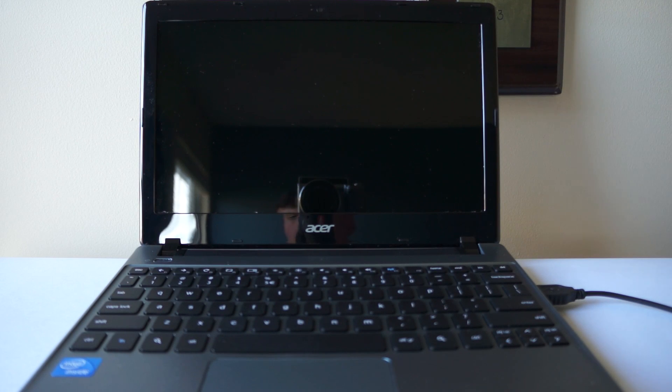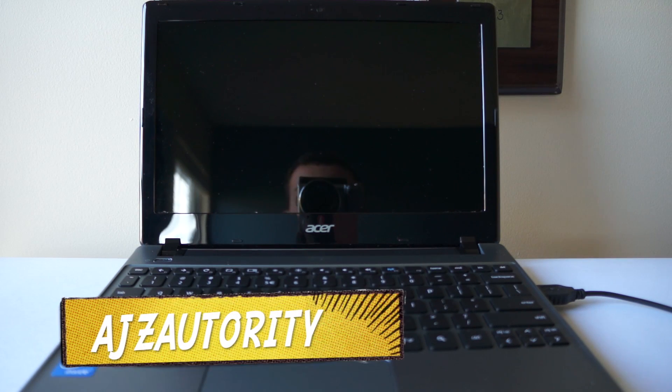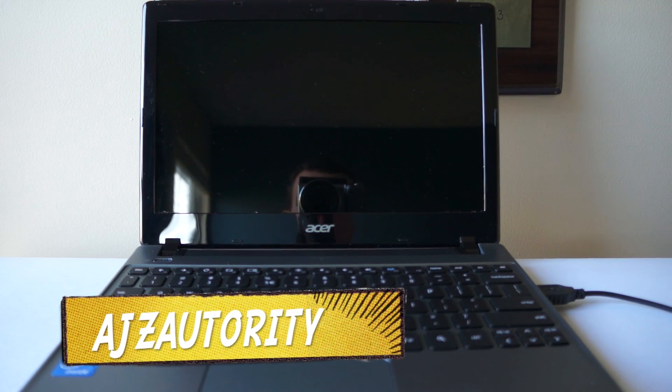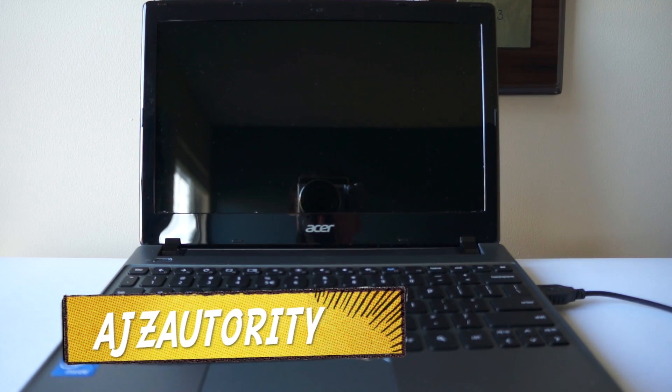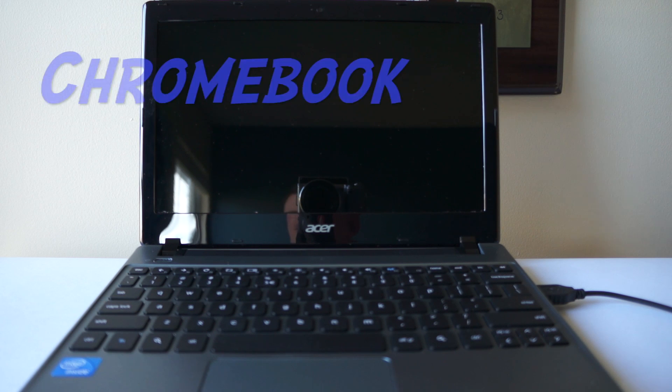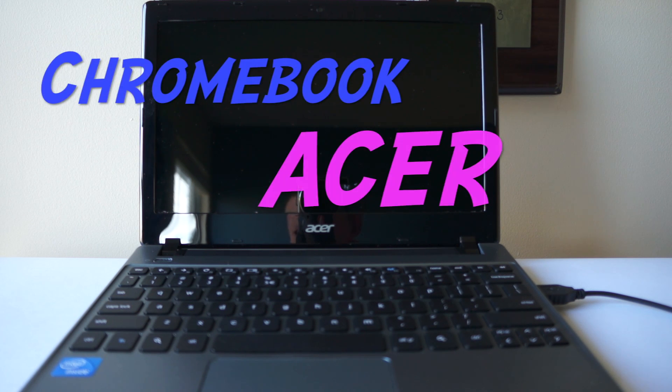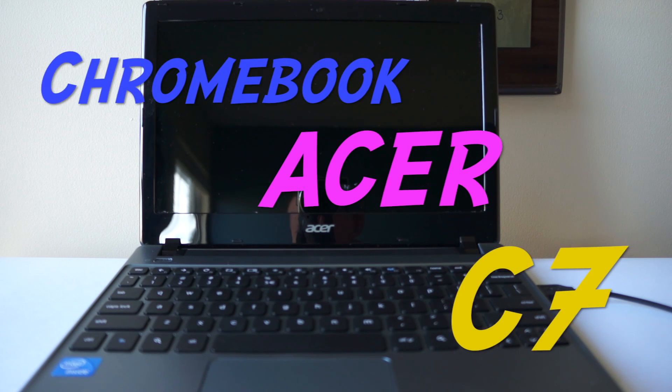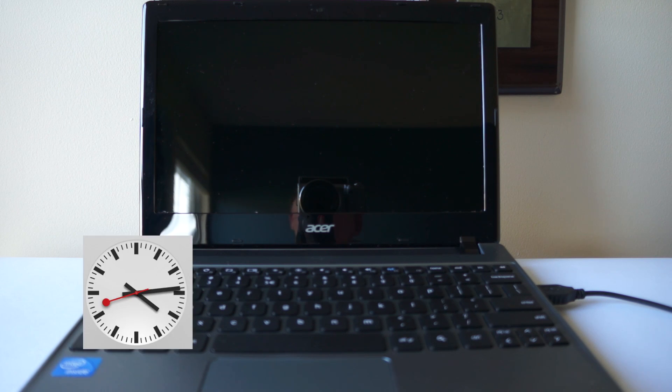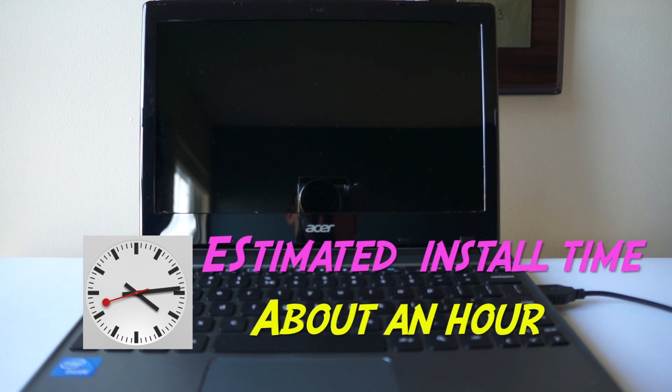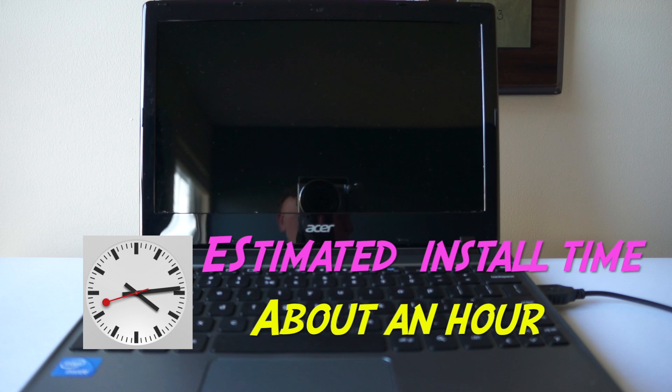Hey guys what's happening, this is AJZ Authority and today I'll be doing a review on the Chromebook Acer C7 running Ubuntu. Now this took a while to install and I would say about an hour, but it was definitely worth the wait.